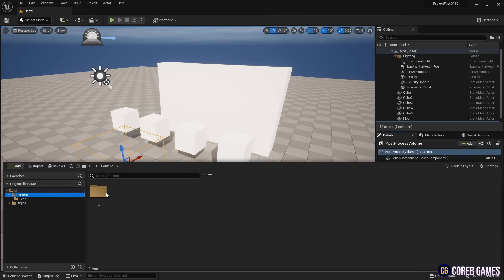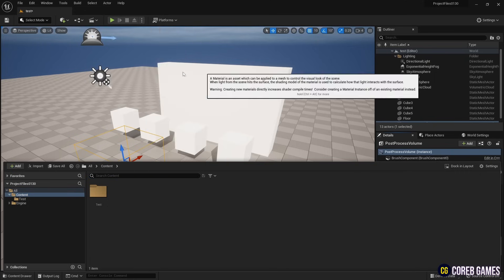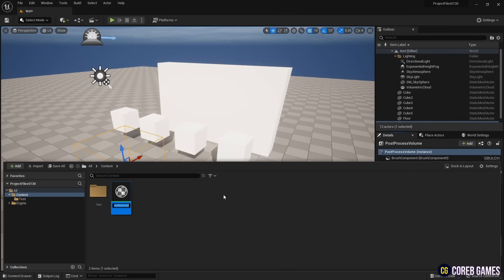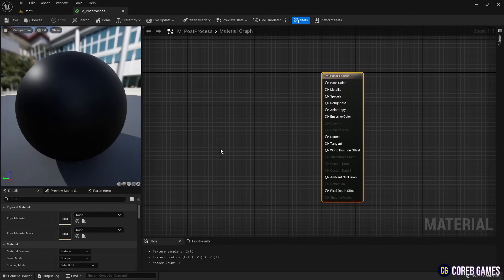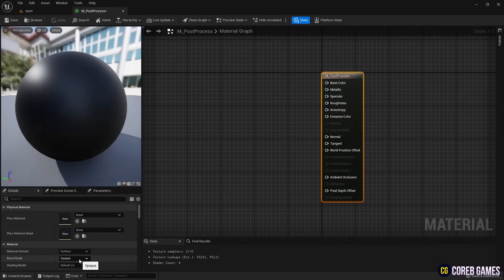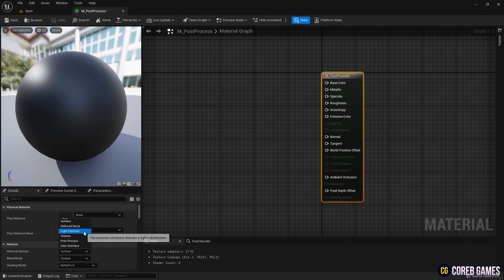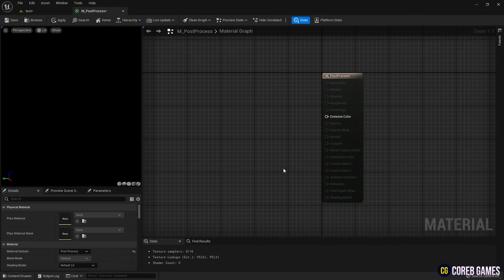Now create a material. Set the material domain to post process and assign this material to the array in the post process volume.